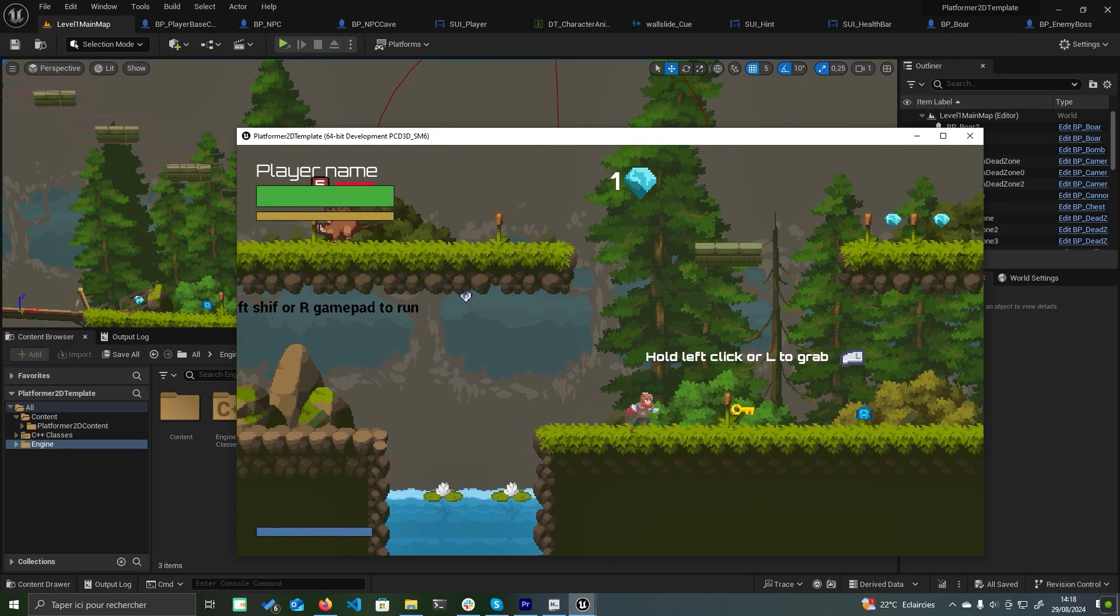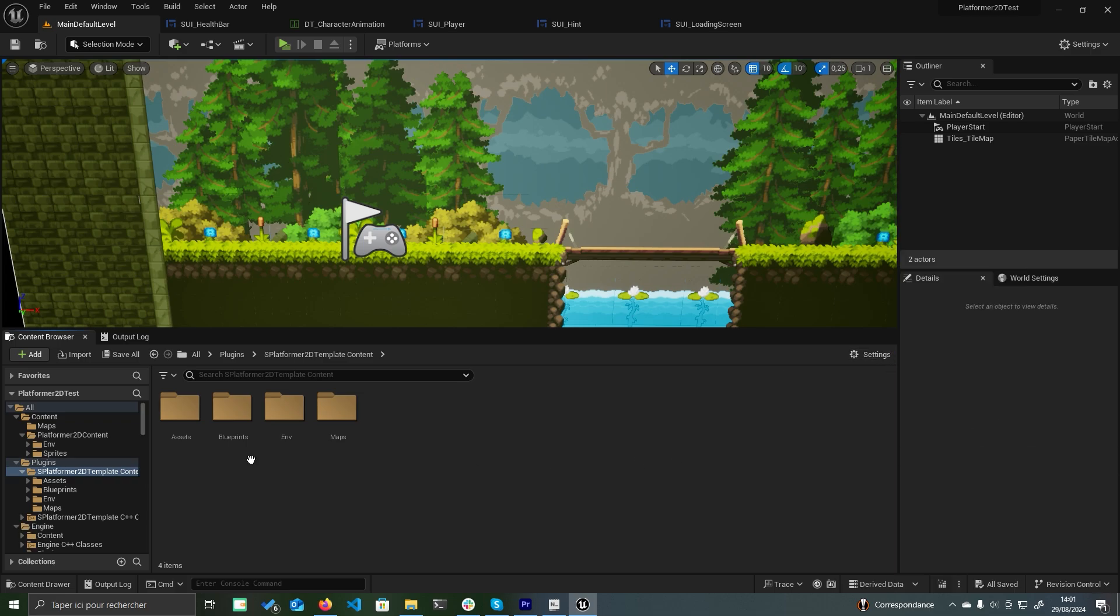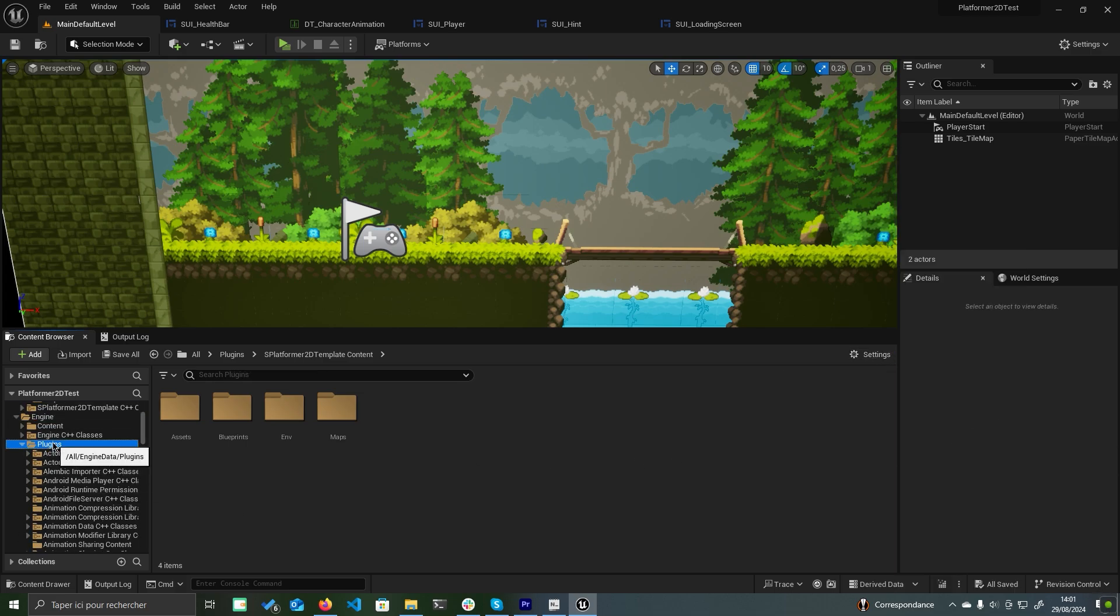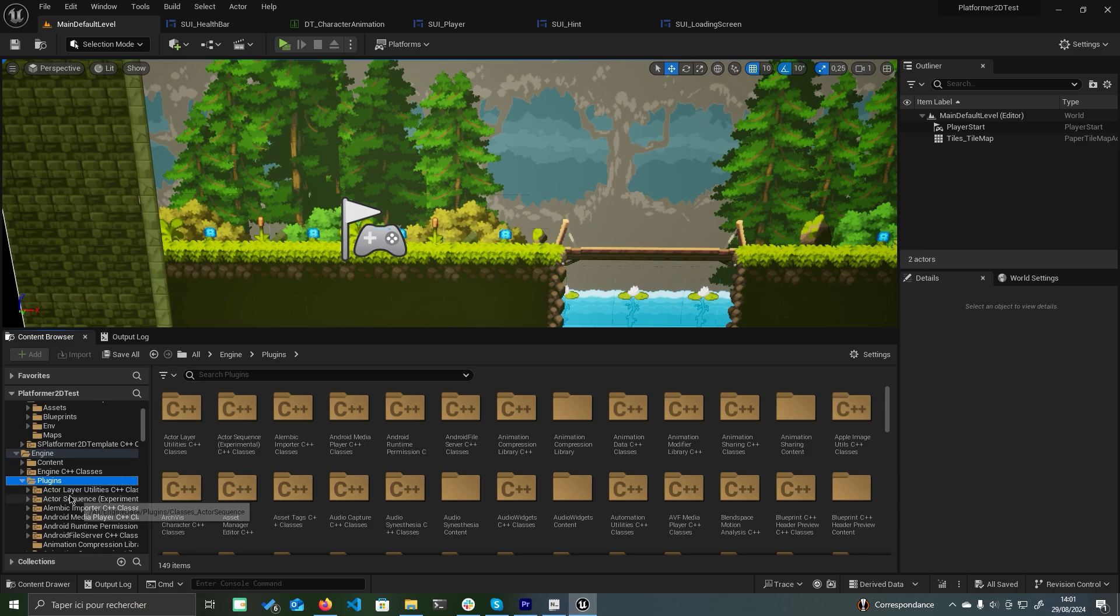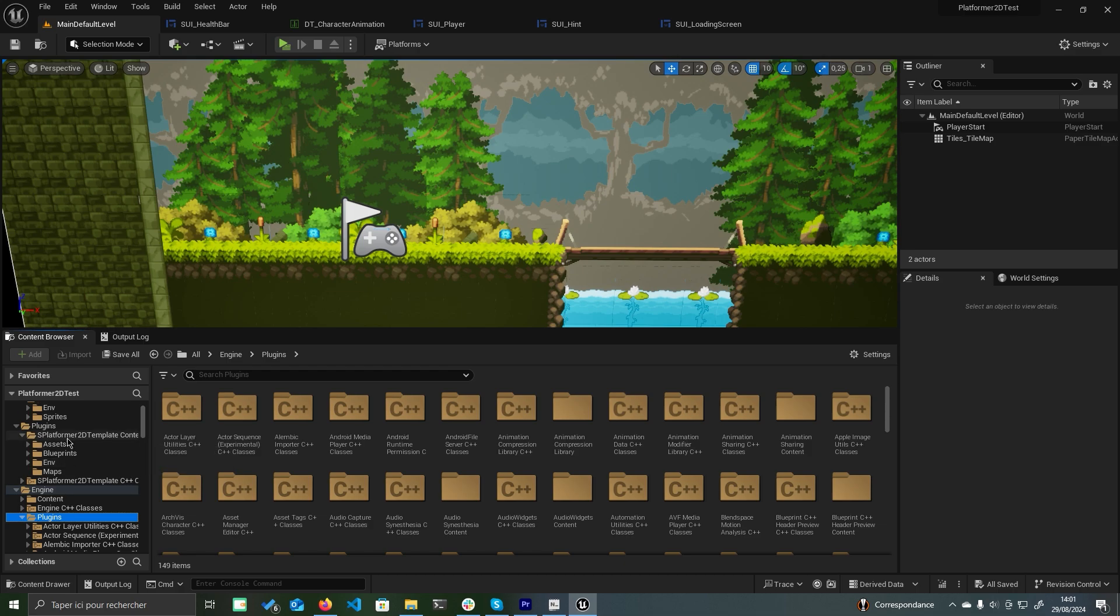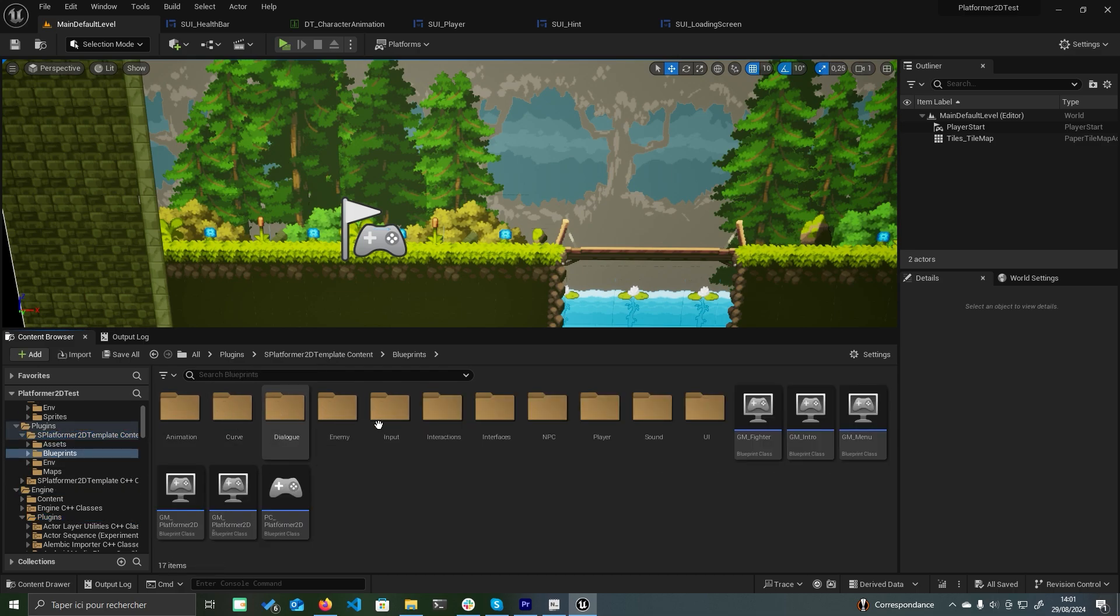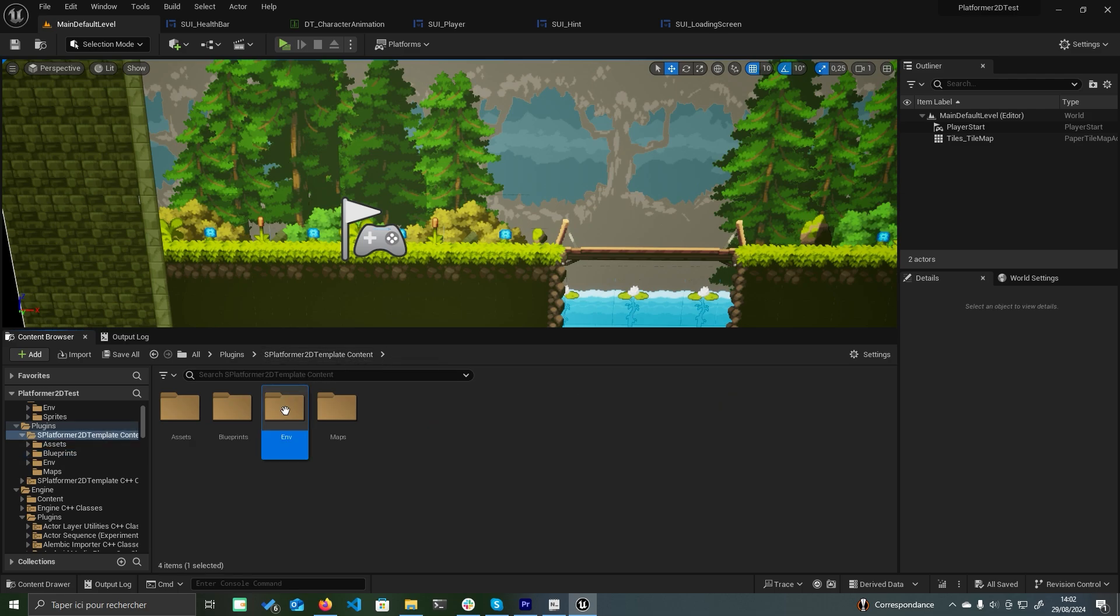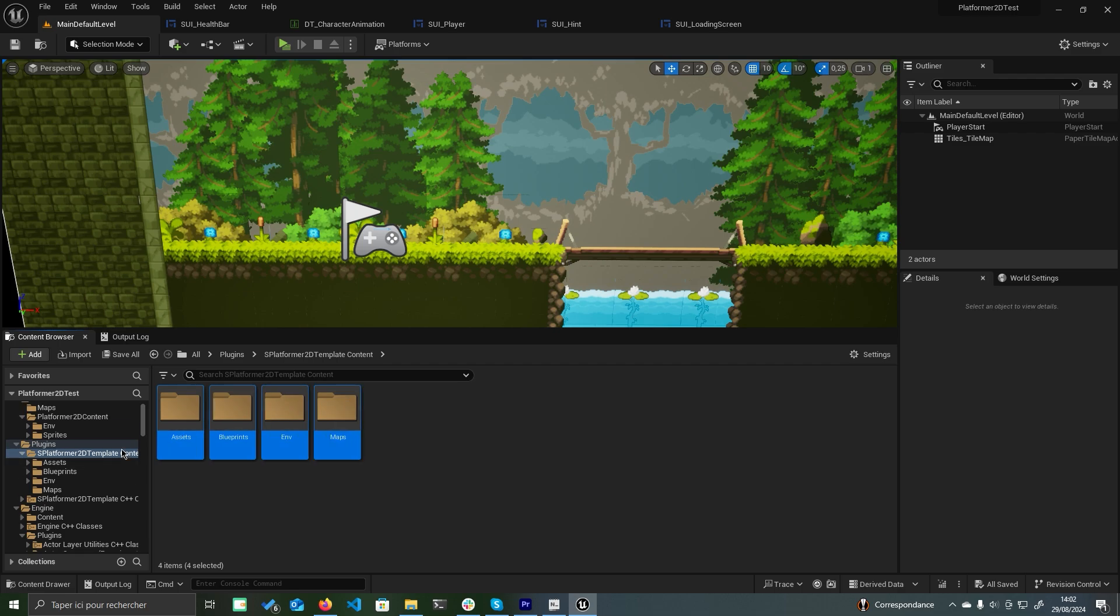Let's begin by organizing our content. First, move the content from the plugin's content folder into your project's main content folder. Ensure that Show Engine Content is enabled in the settings. Then navigate to the Platformer 2D Template Plugin Folder. Create a new folder within the content directory named Platformer2DContent, and copy all subfolders from the plugin content into this new folder.